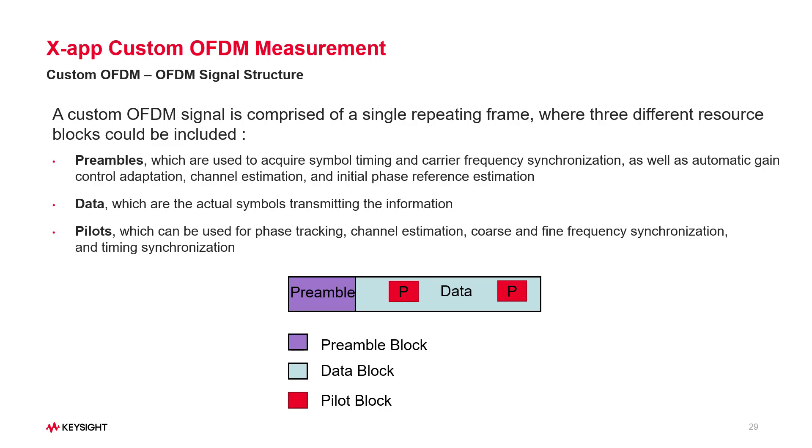A Custom OFDM signal is comprised of a single repeating frame, where three different resource blocks could be included: preambles, data, and pilots.